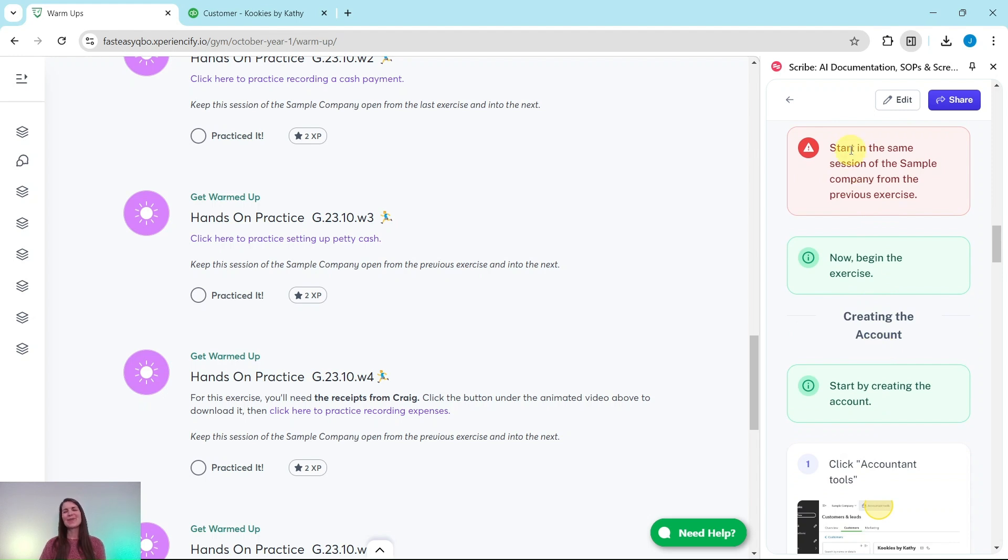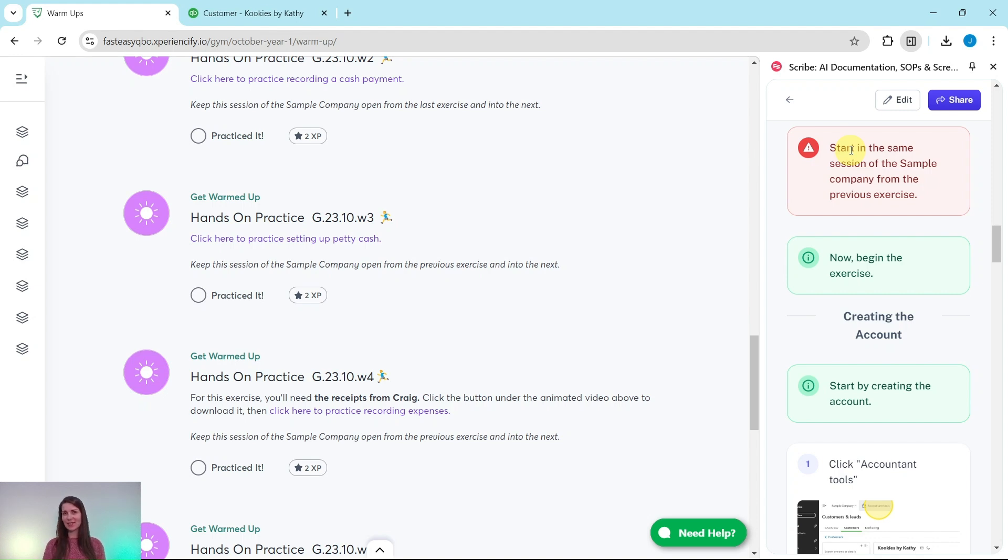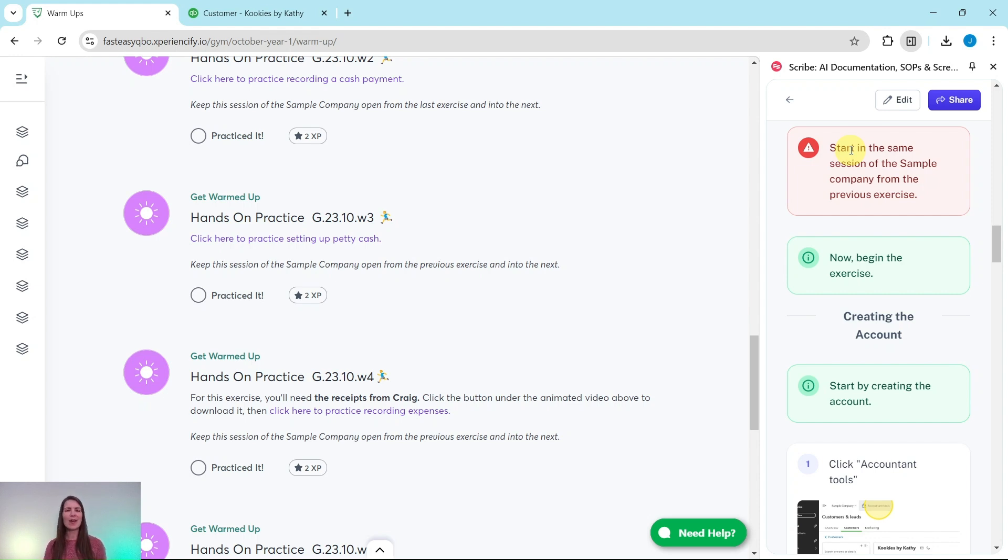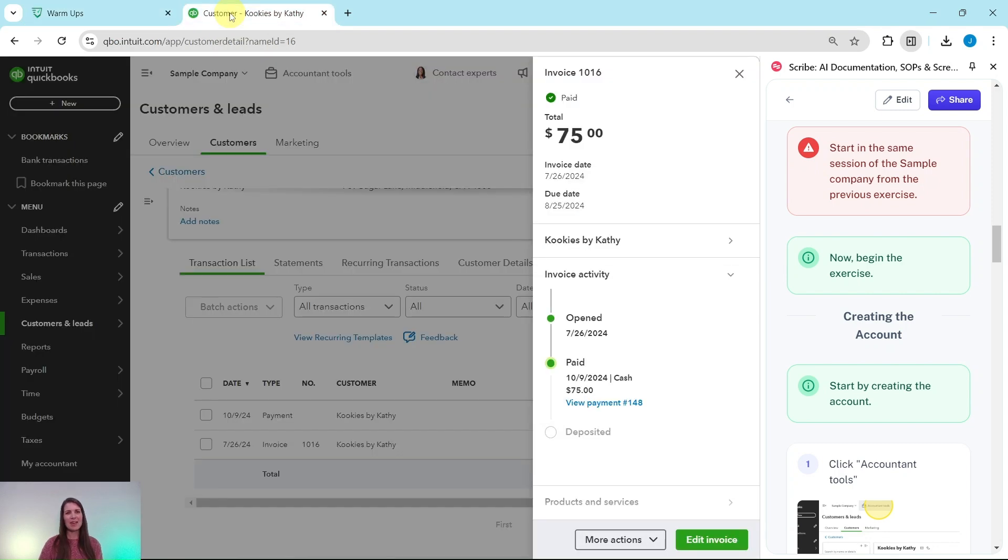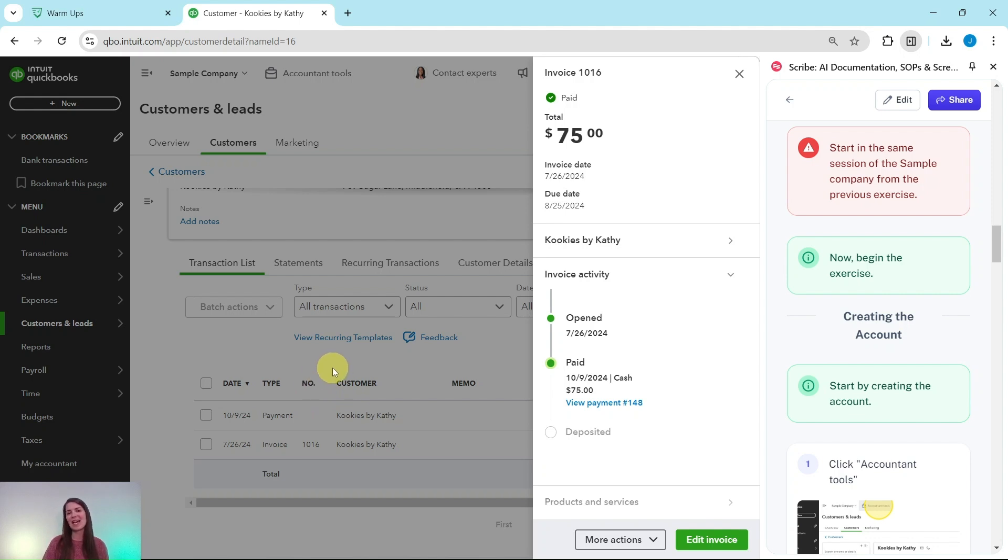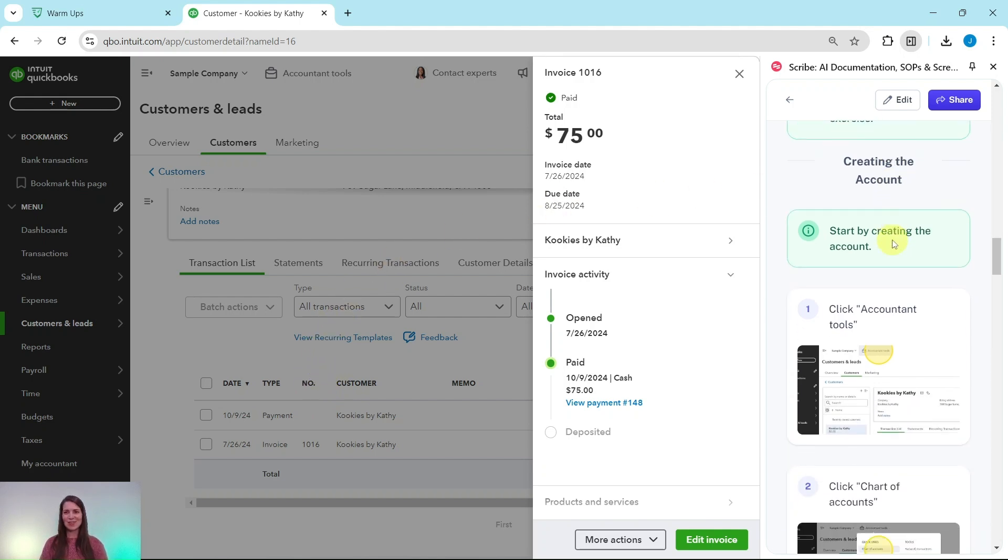Now you will need to be in the same session of the sample company that you did the previous exercises in. If you have not completed those yet, go ahead and click on the link on the top right corner of your screen. That'll take you to the first one. Complete that one and the one after that until you get back to this one. They all build on each other, so it's important to start with that first one. I have the sample company here on the left side of my screen. This is the last page that I left off from the previous exercise. So let's go ahead and get started with this exercise.